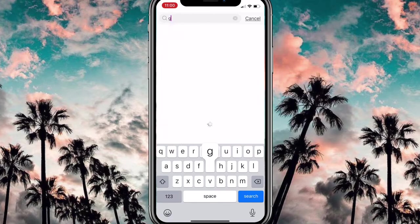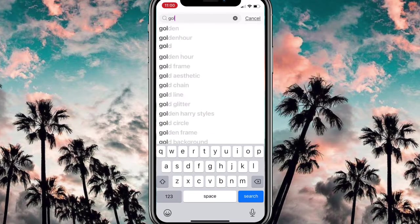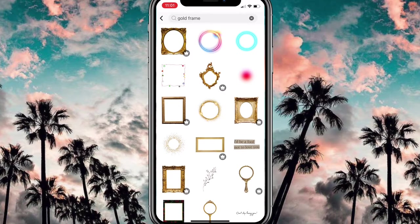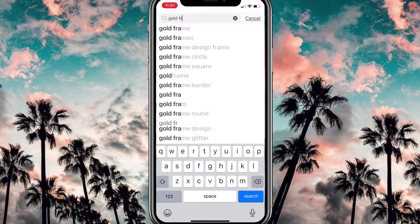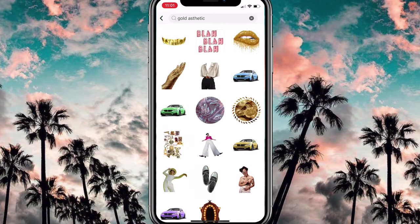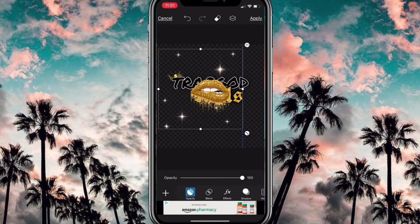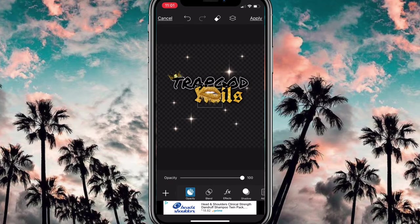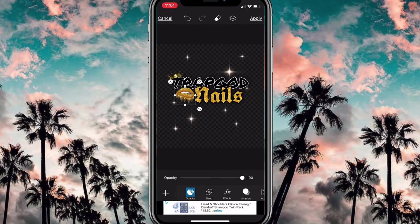After this I go through and look for gold aesthetics and gold glitter — just trying to find something else gold to add. I found some lips stickers; I don't know why I'm obsessed with lips but it's just something about them. Now I'm just positioning everything where I want it and we're pretty much done.